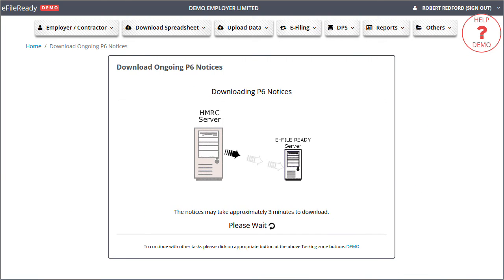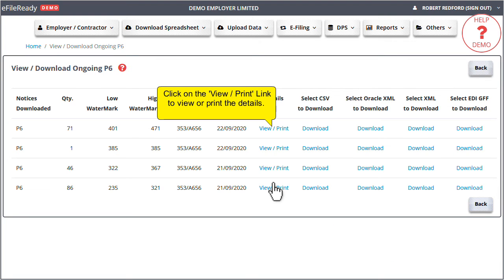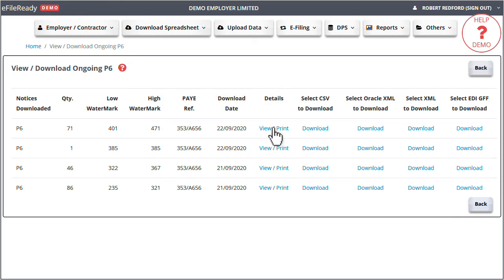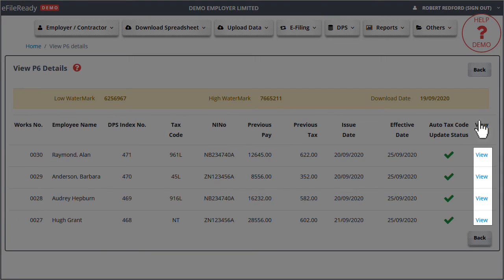Downloading ongoing P6 notices. Click on the view print link to view or print the details. Here you can view and print the P6 details.